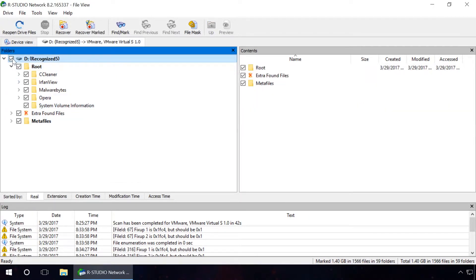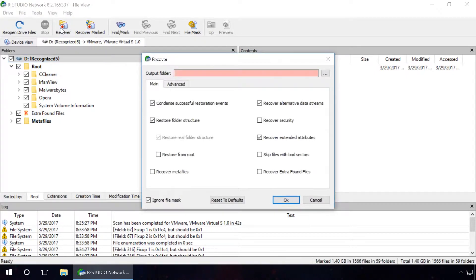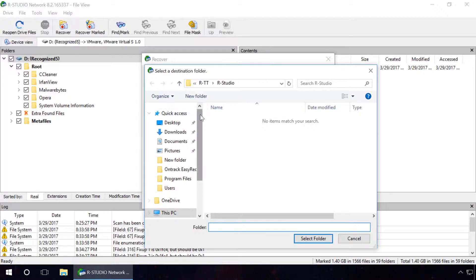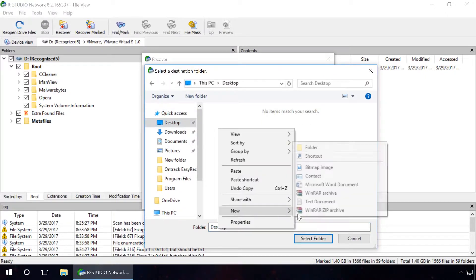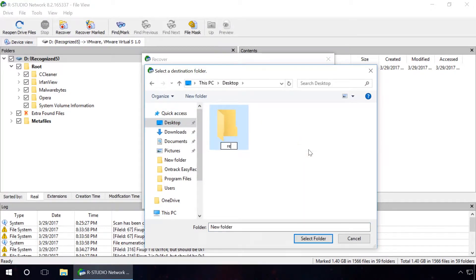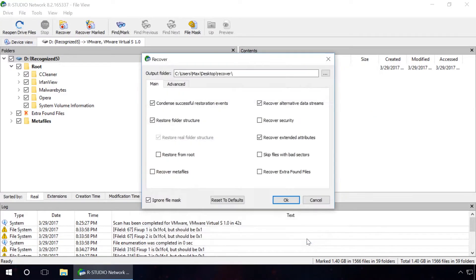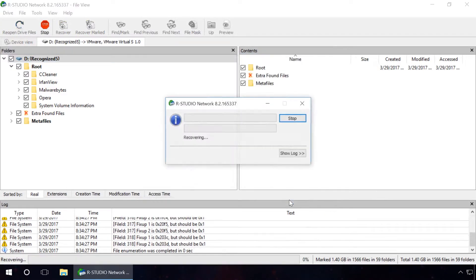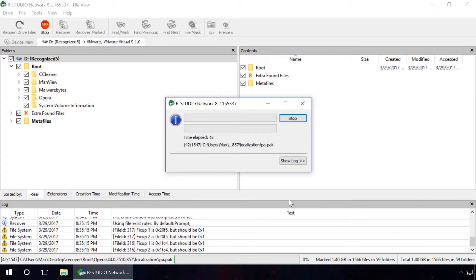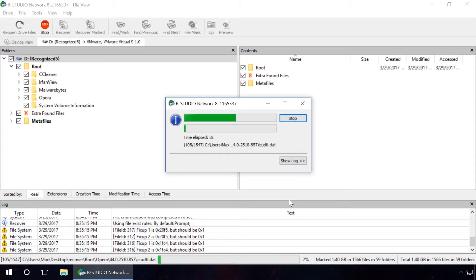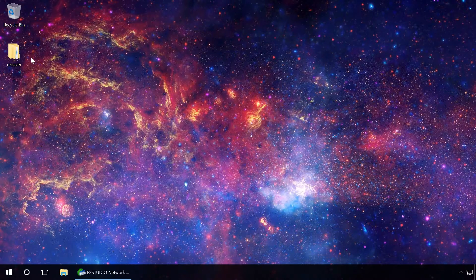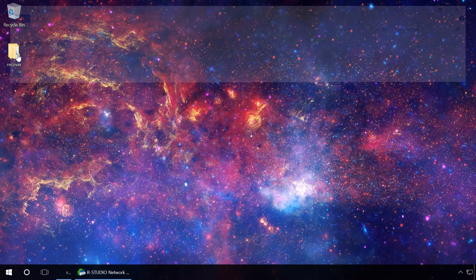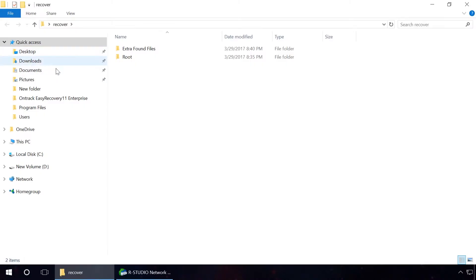So, select the files and folders you need to recover and click the Recover icon in the upper menu of the program. Specify the folder to save the recovered files and click Yes. Now the files and folders have been recovered.